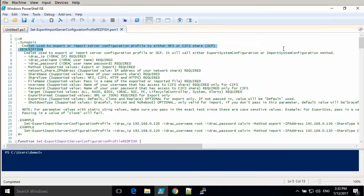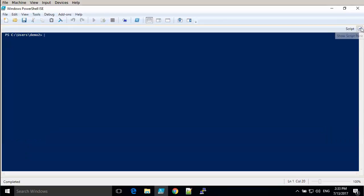This is the script we're going to use, the commandlet we're going to use. We're going to do get help for it so that we can see what the options are.